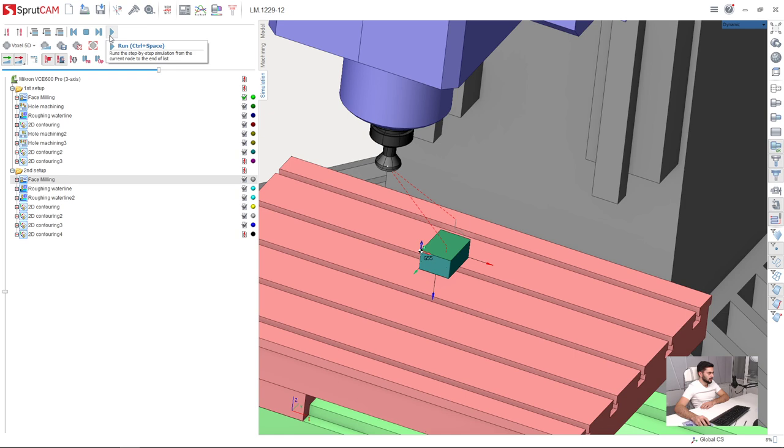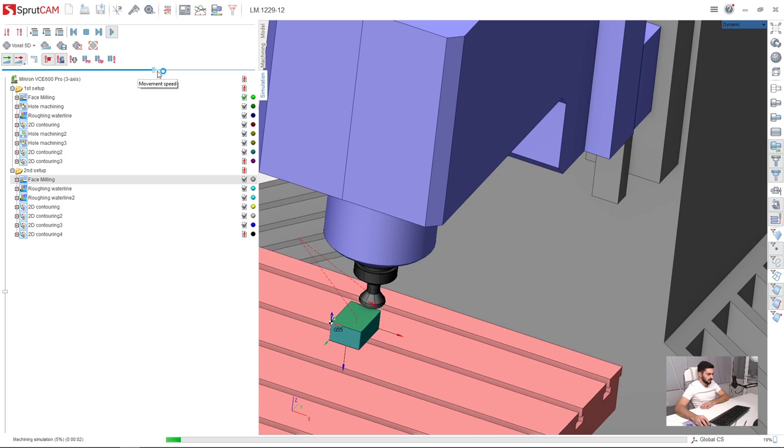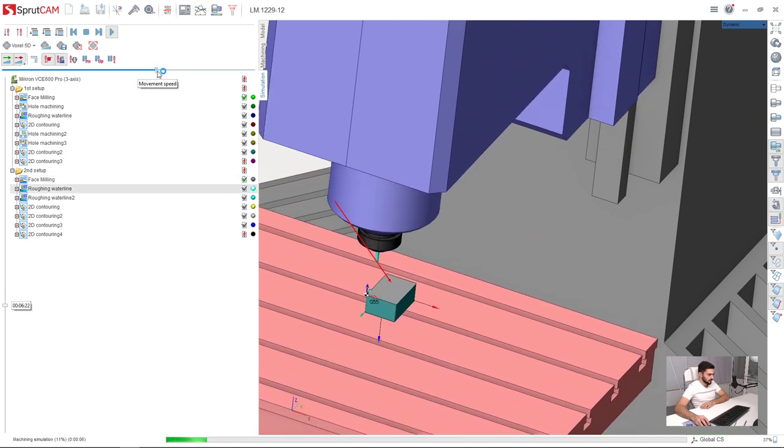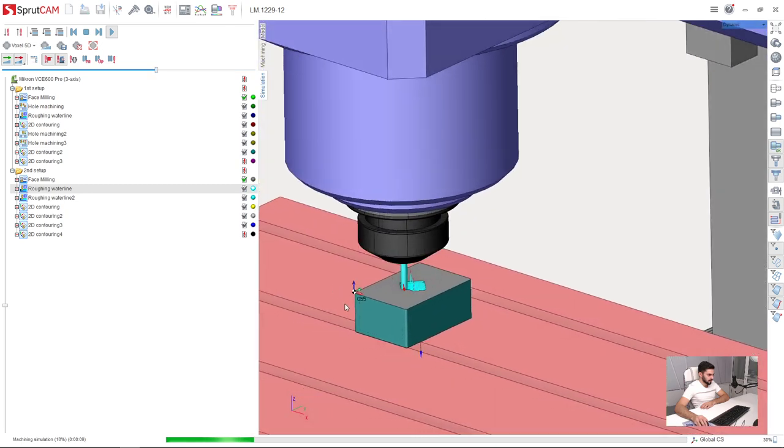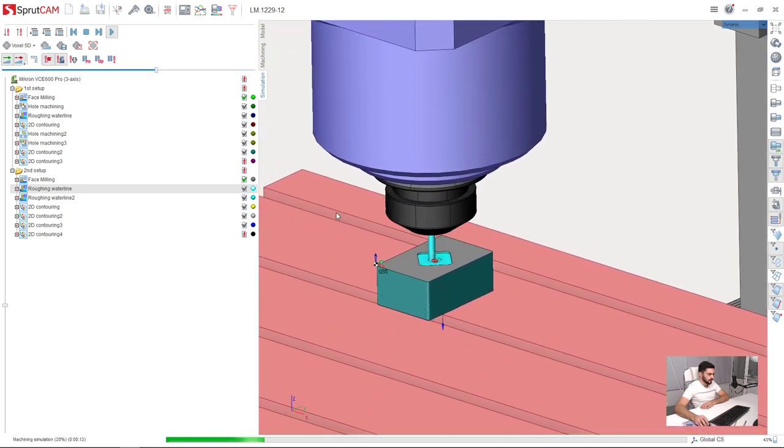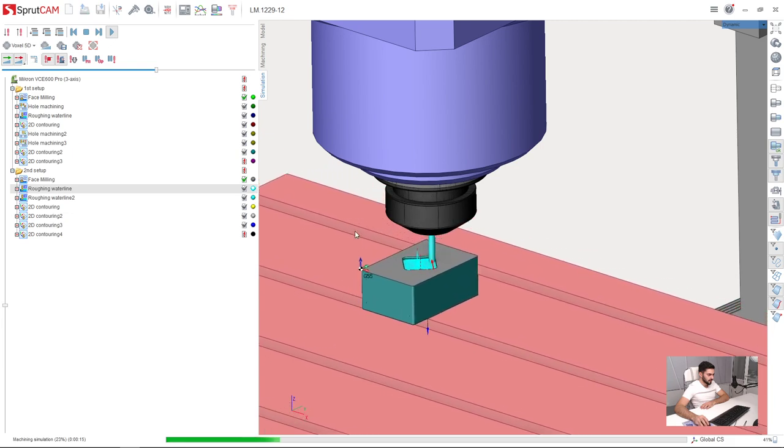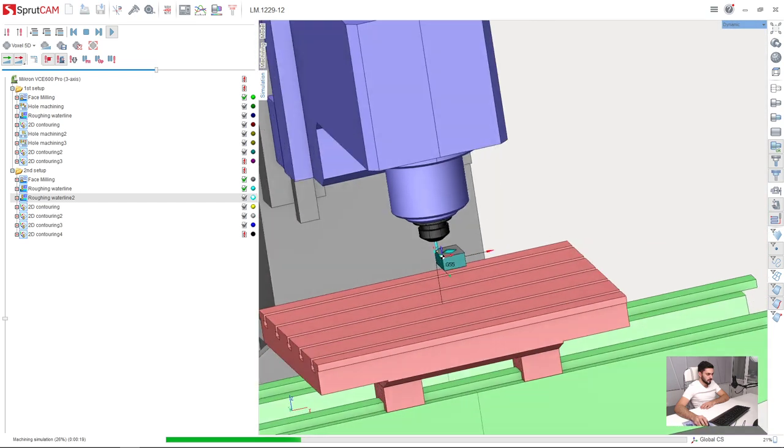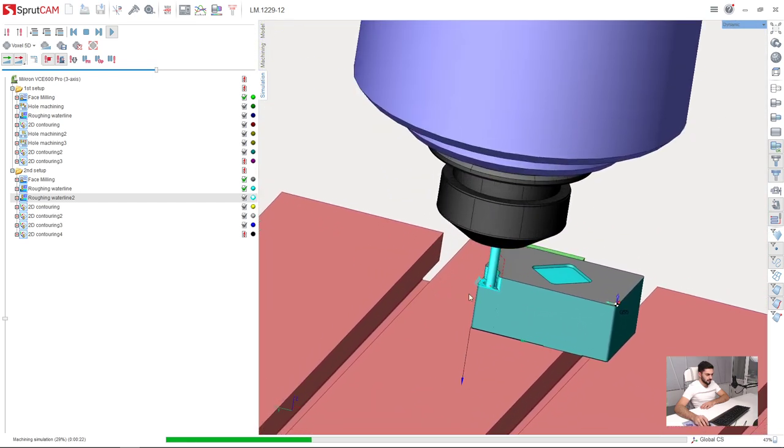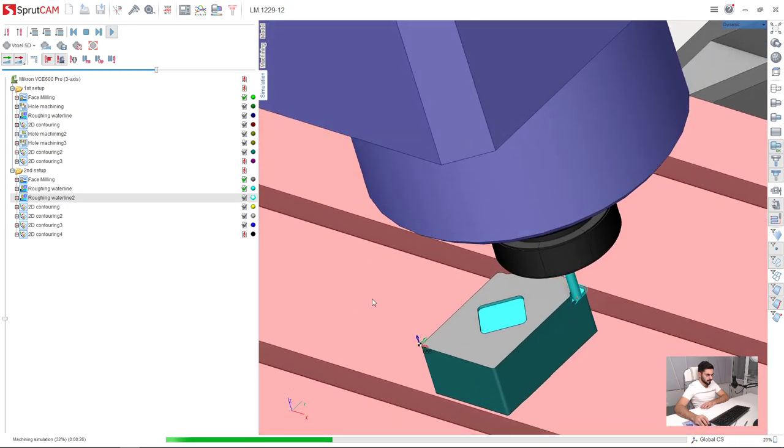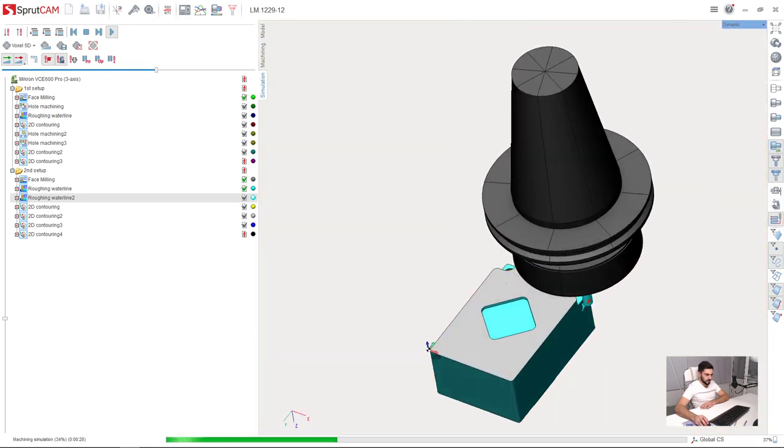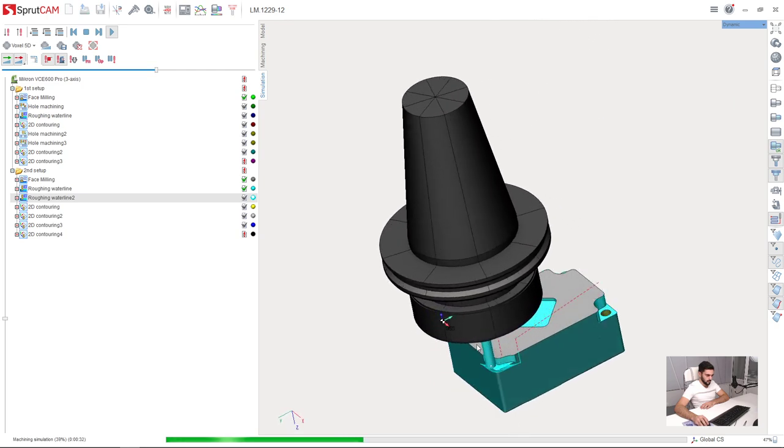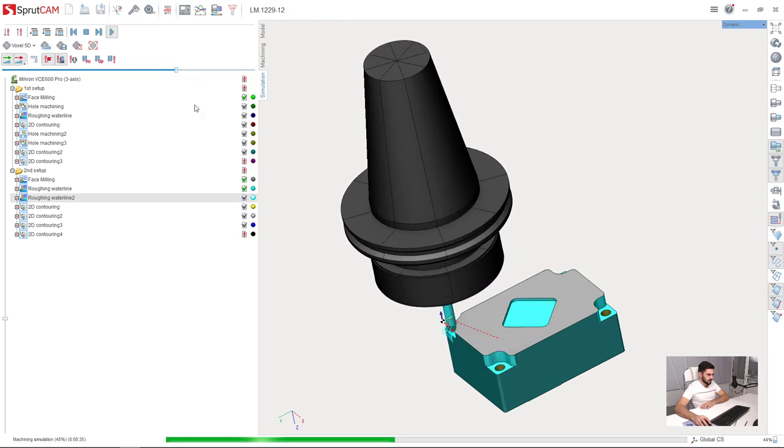And I press run. So, here is face milling, here is roughing waterline, here is adaptive roughing, turn off the machine, I will increase the speed a little bit.